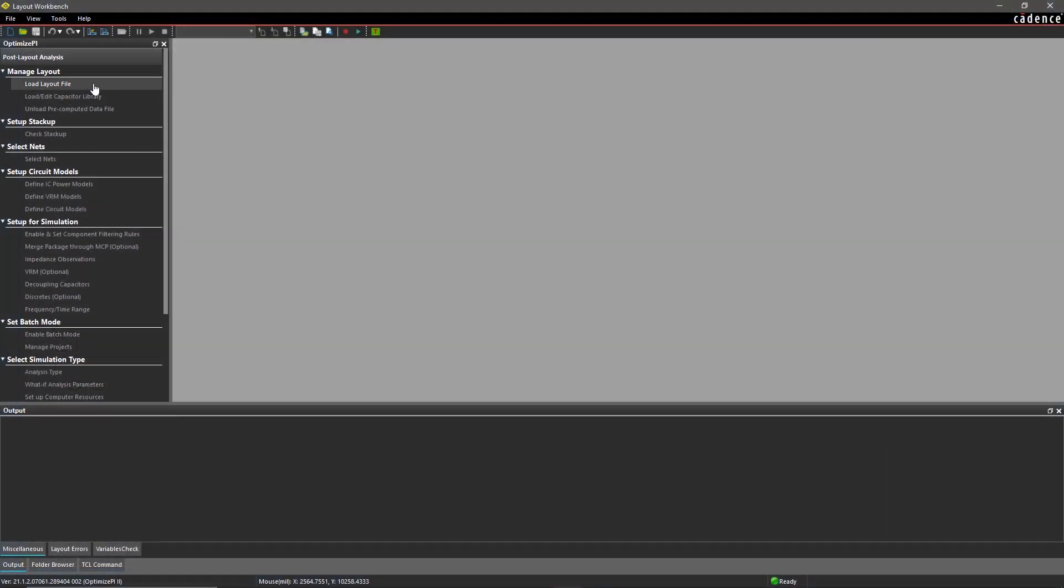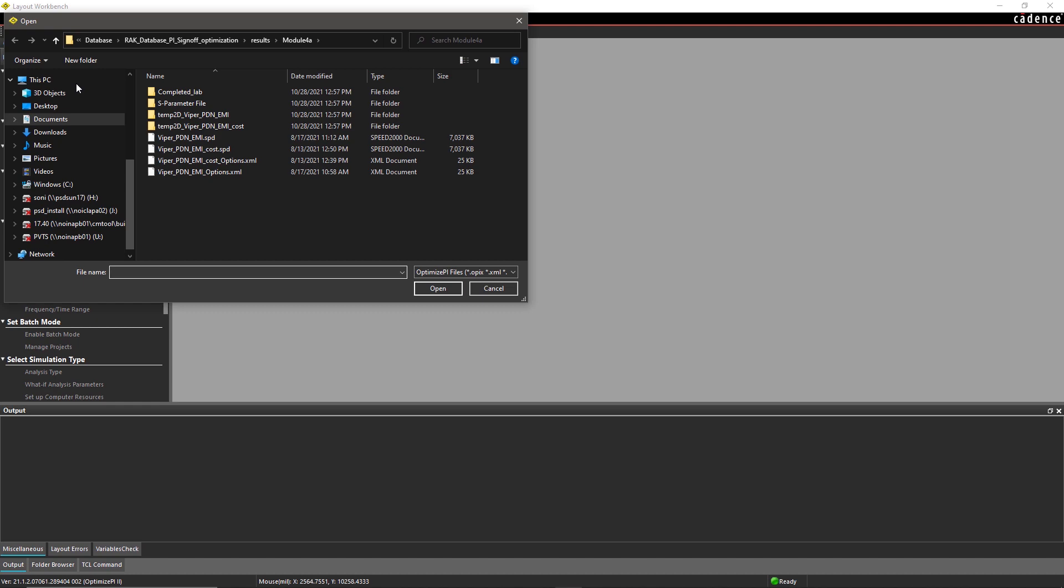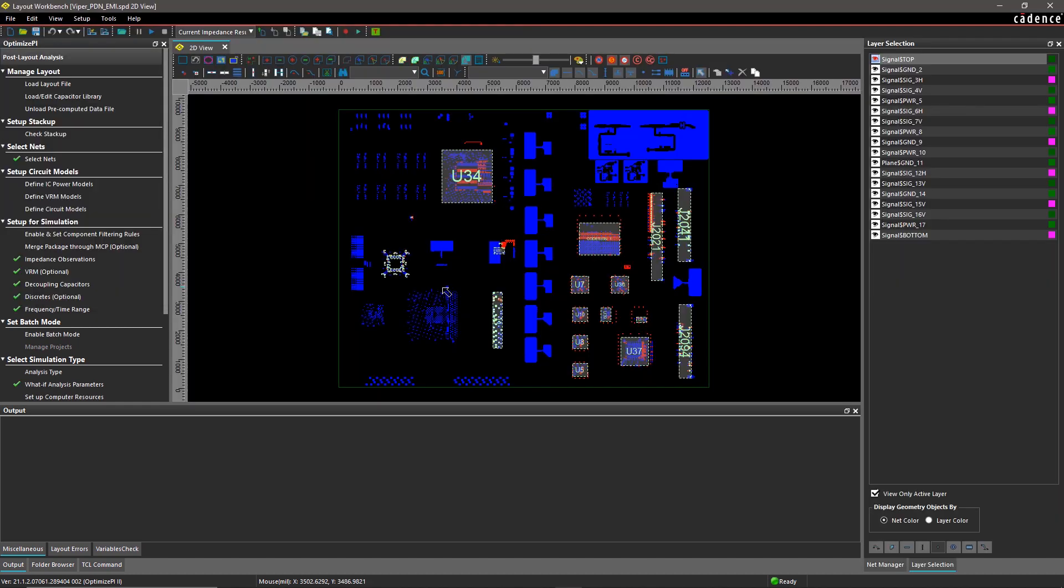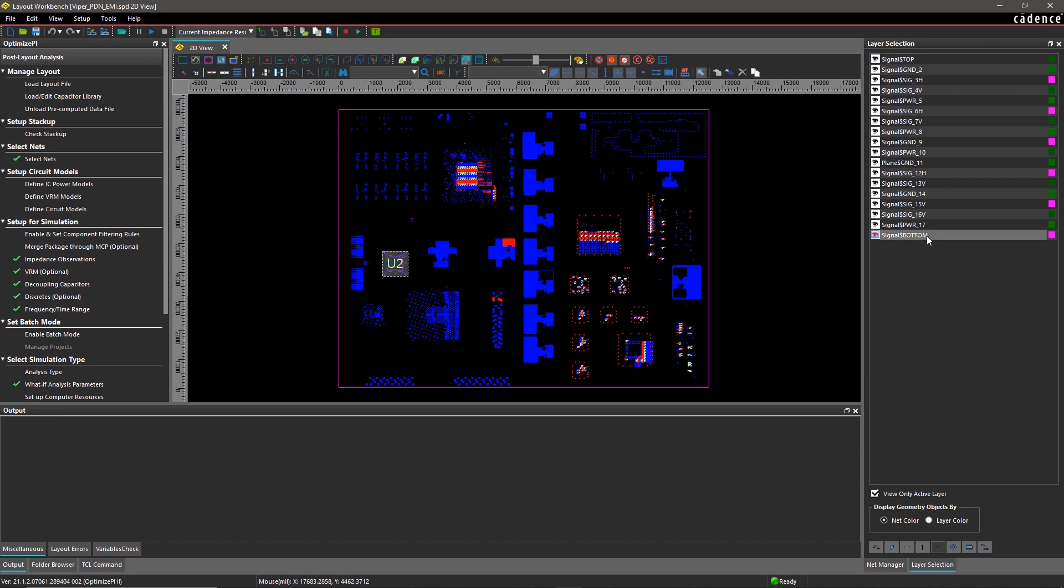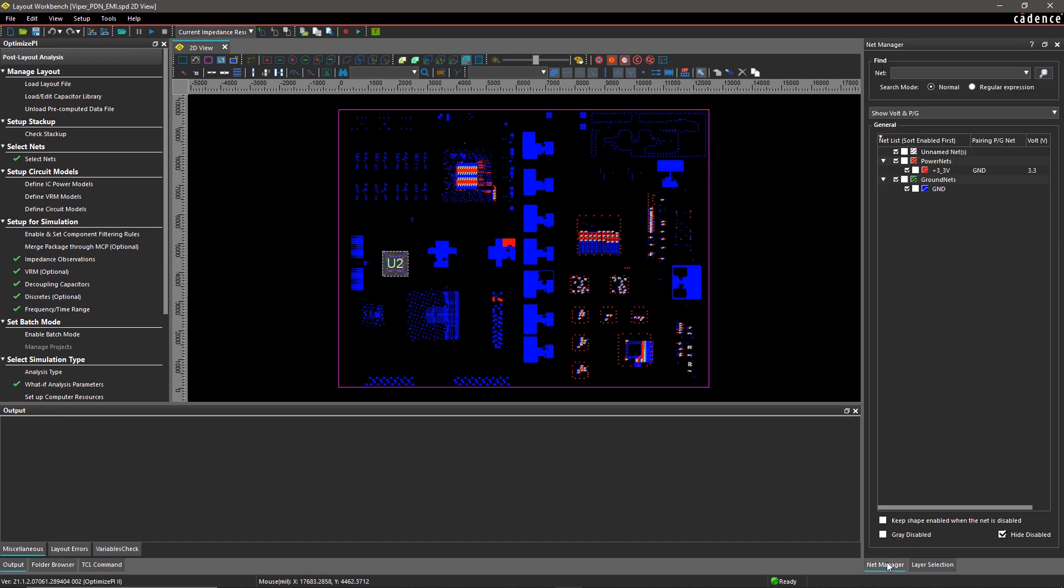Decoupling capacitors are commonly used on PDNs to control impedances and reduce EMI. But with the increase in design miniaturization, it might lead to over-design and increased cost.